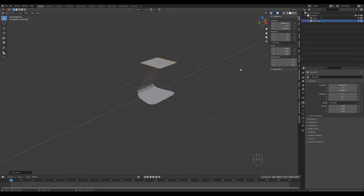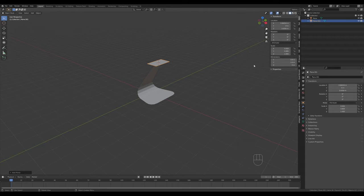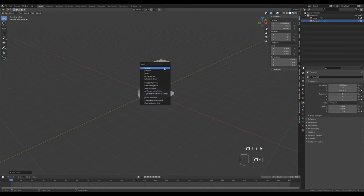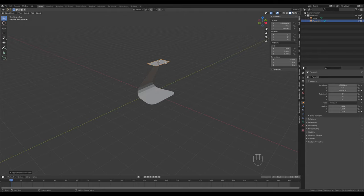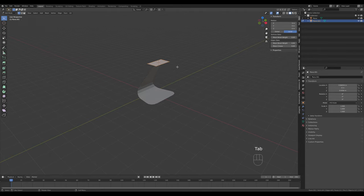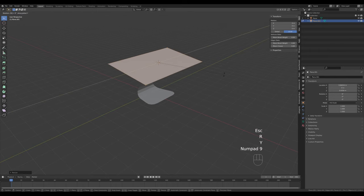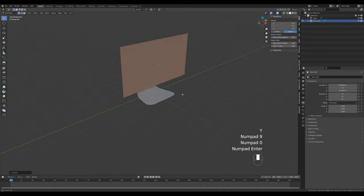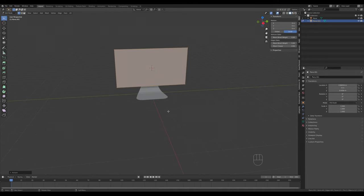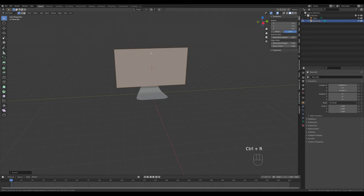We're going for a widescreen here, so 16 to 9 ratio - enter 1.6 on the Y-axis and 0.9 on the X-axis to get correct proportions. Press Ctrl+A to apply the scale, go into edit mode with Tab, scale it up, and rotate with R Y 90 degrees. Now press Ctrl+R to add a few loop cuts - something like 3 should be enough.